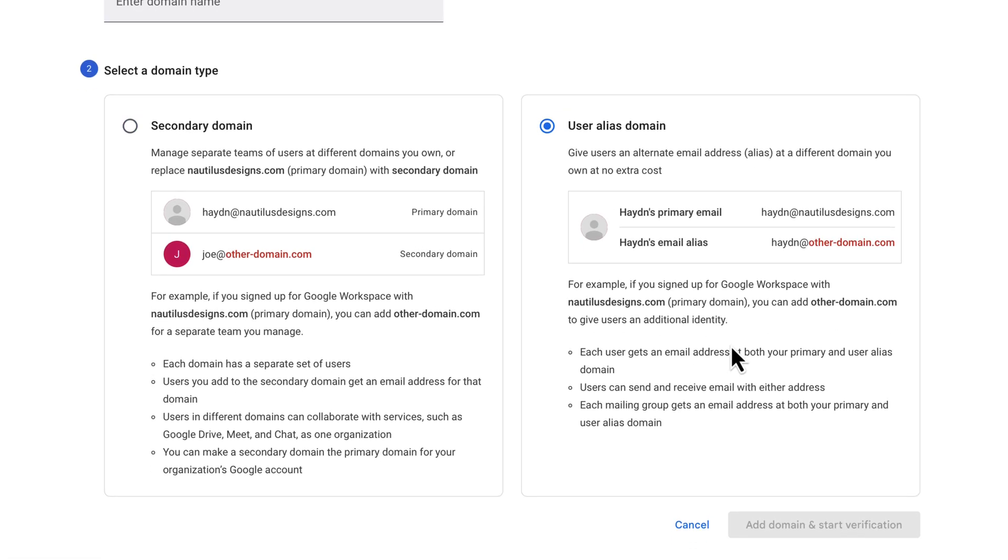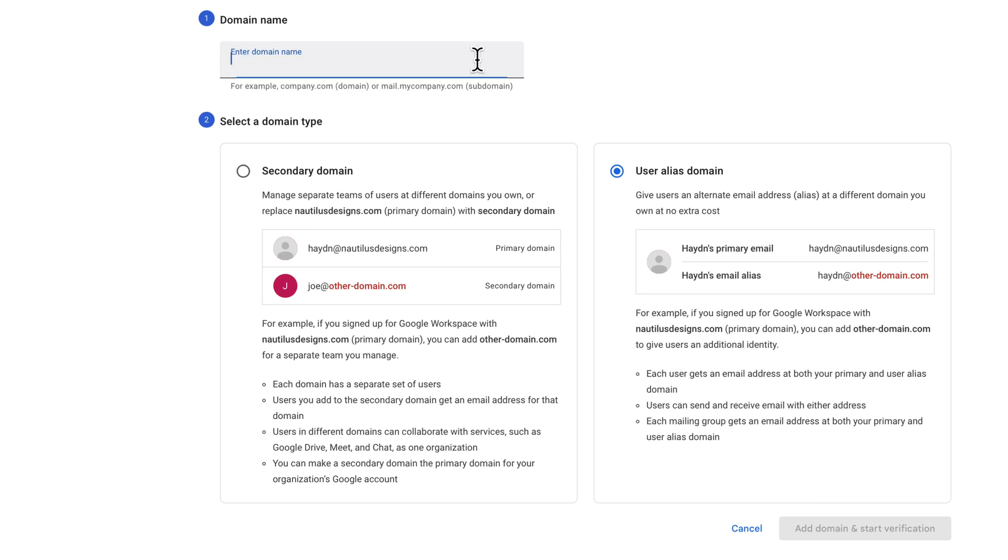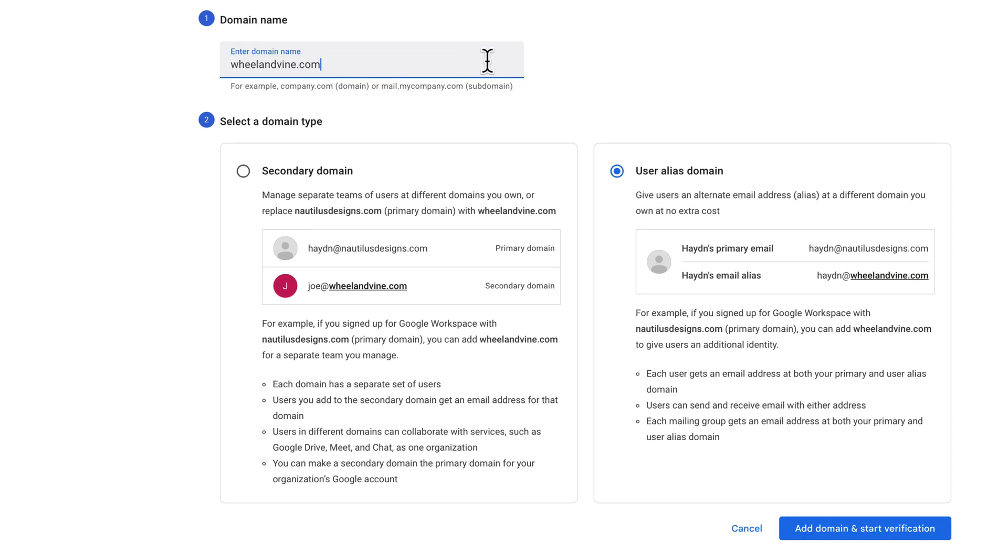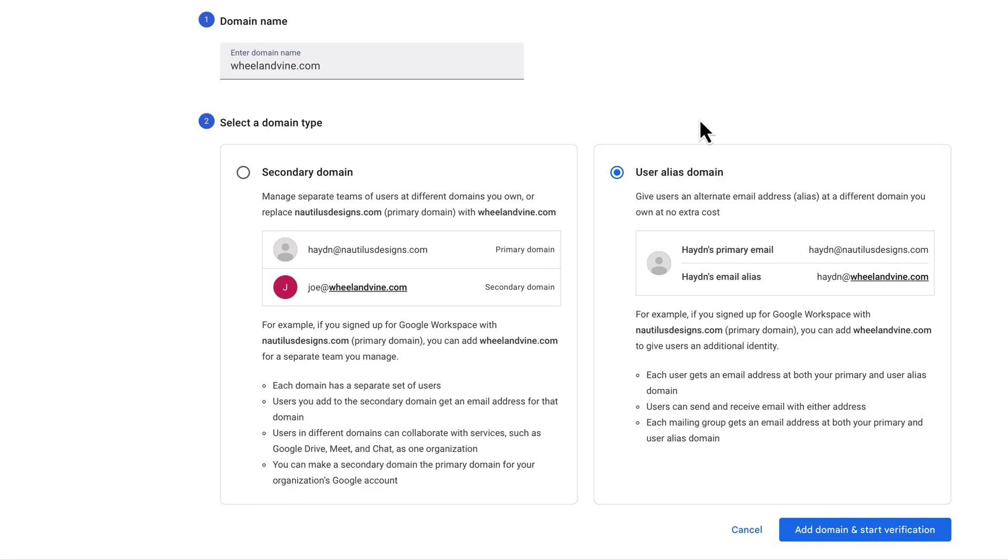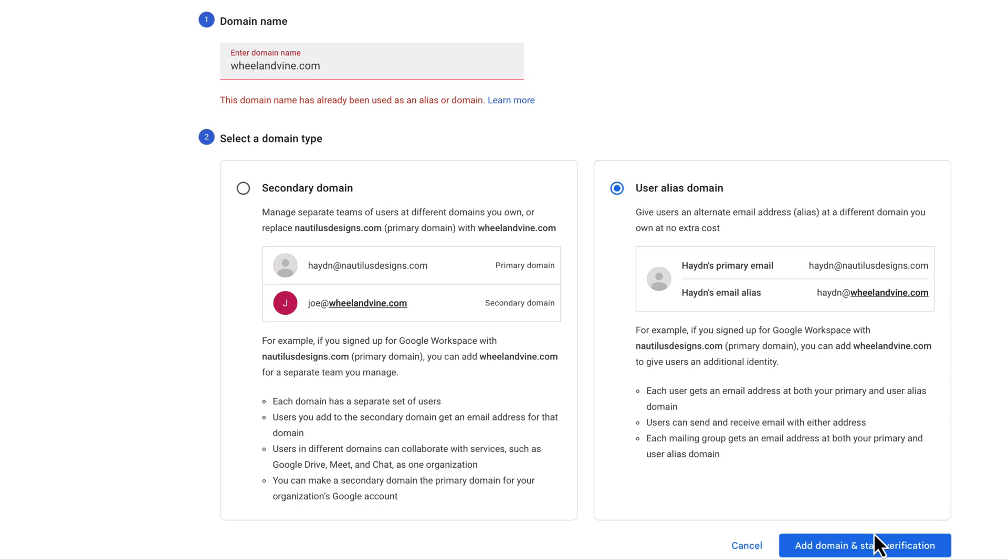So in here, what I'm going to do is then click on user alias domain. And I do have another email or another domain name I do have bought. So I have wheelandvine.com. Never used it, just kind of hanging around. So might as well just add to it. So what I'm going to do is I'm going to add the domain and start verification.